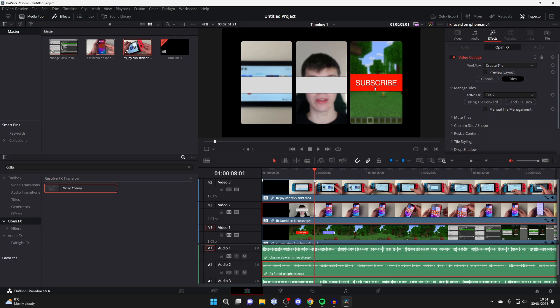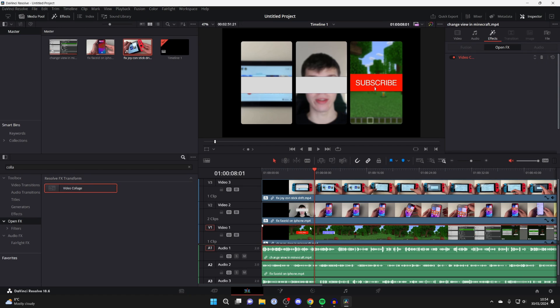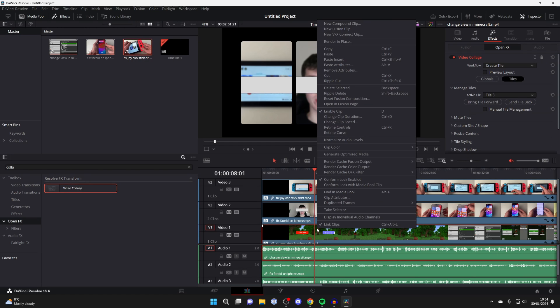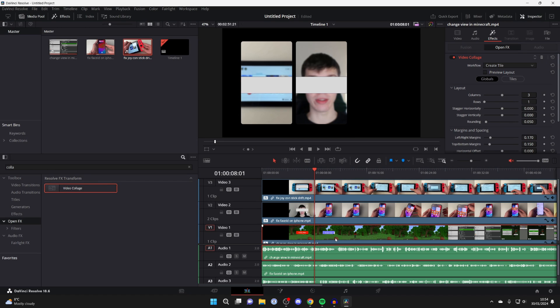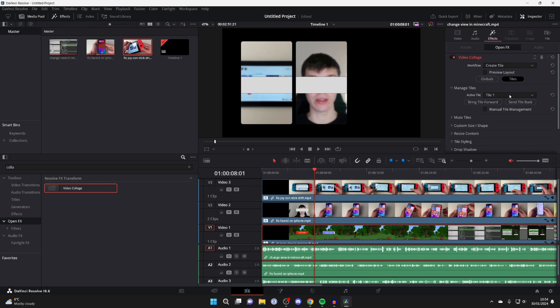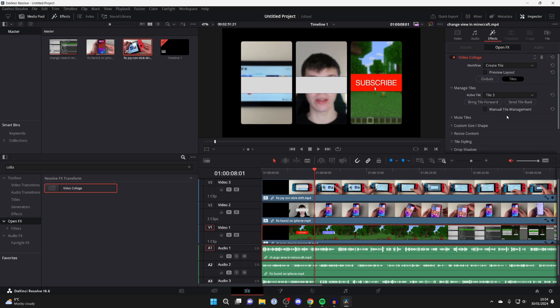And then you'll need to do that for your next layer as well and keep repeating that. So I'll then right click on it, press paste attributes, make sure video attributes is selected, press apply. And then I'll go over to the right here and press on tiles, make sure effects are selected and I change that to tile 3 just like so and you've now added it.